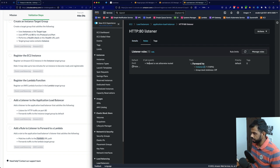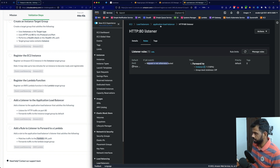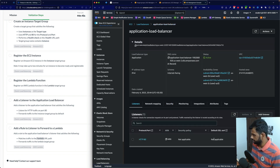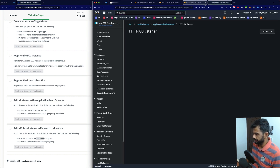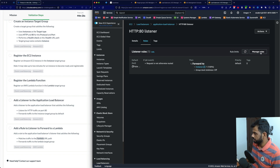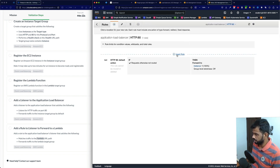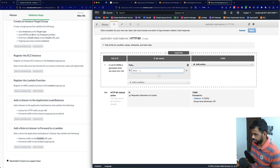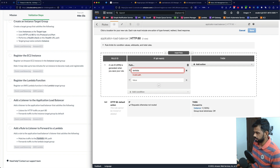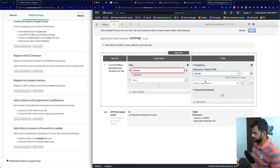For protocol 80, the default routing rule forwards to instance. Now go to Manage Rules, add a rule, insert a rule, add a condition: if the path matches slash lambda. Then add action: forward to the Lambda target group. So the path is slash lambda, and we forward to the Lambda target group.